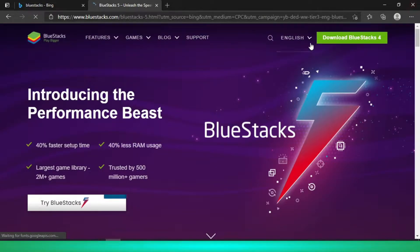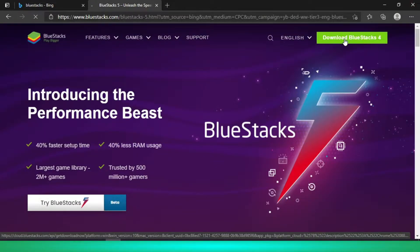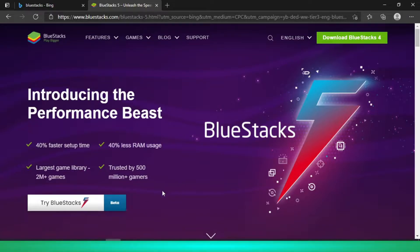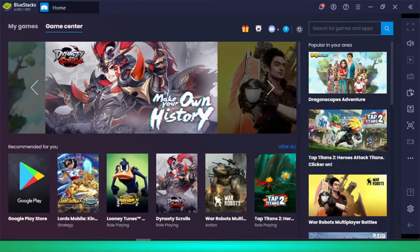You will see the BlueStacks page. From here, click 'Download BlueStacks 4' — not version 5, specifically BlueStacks 4. You will get a setup file. You need to run that setup; you can watch any video on YouTube for guidance on that.